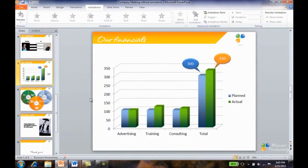Here I have a slide with financial results. I want to add a little bit of suspense to my presentation by adding some animation to this graph.